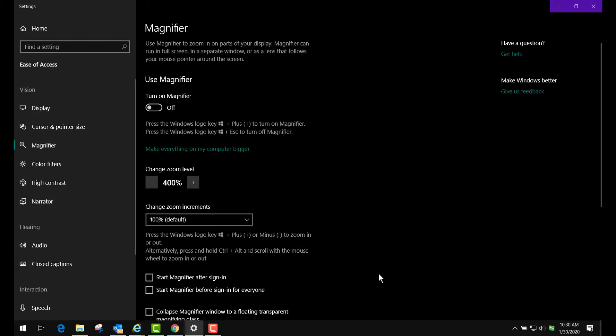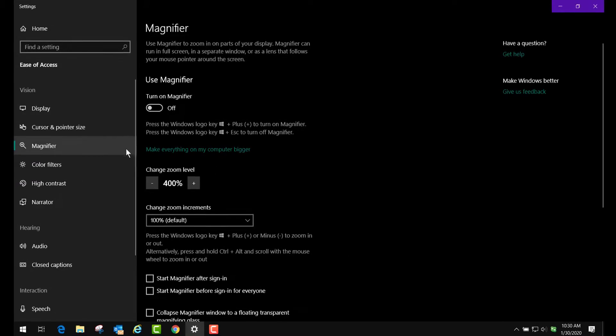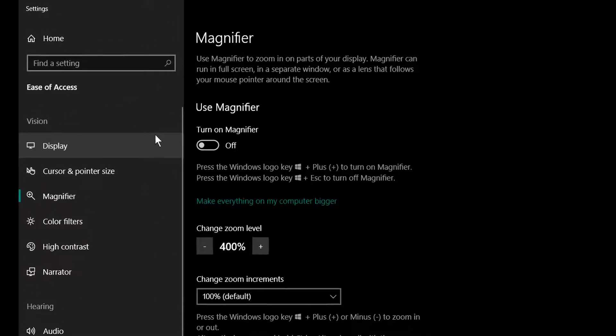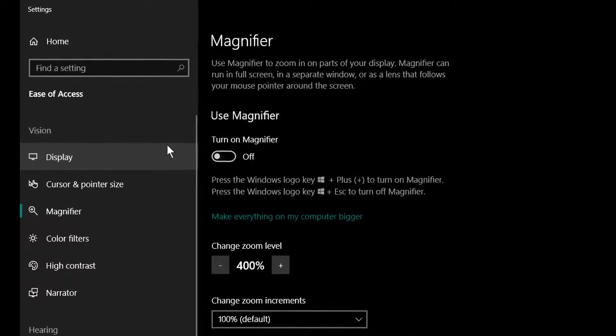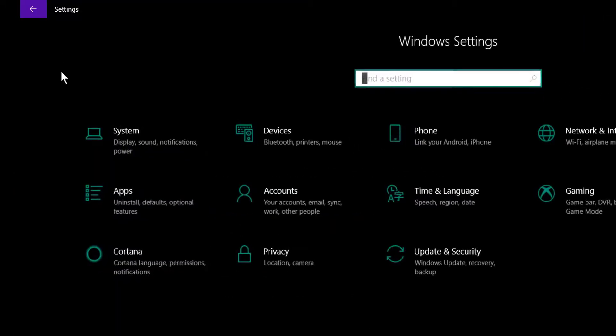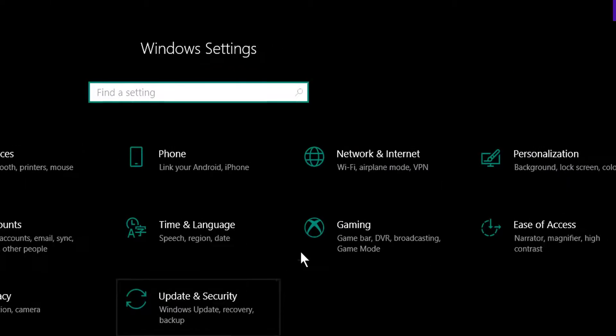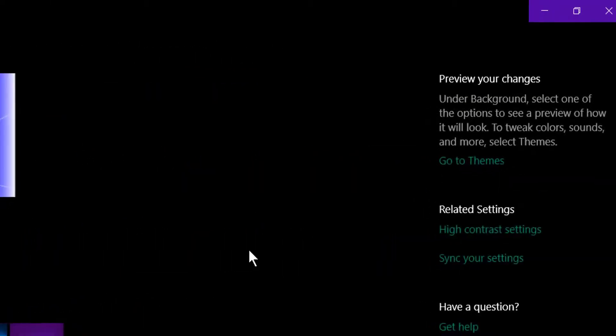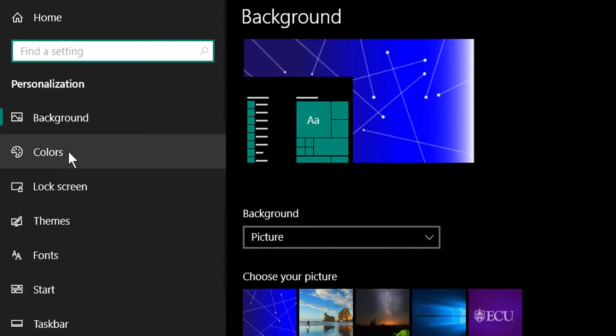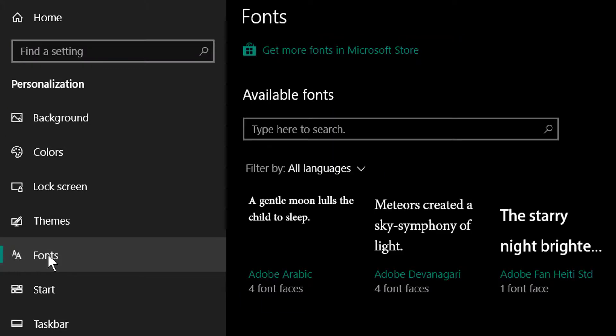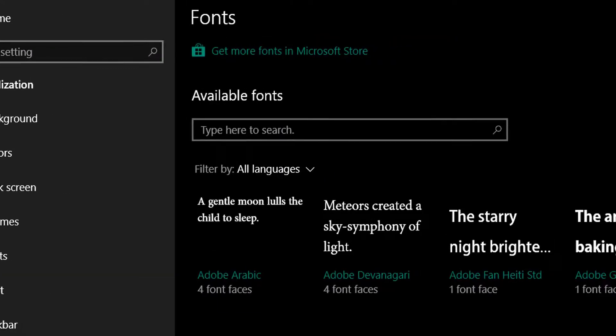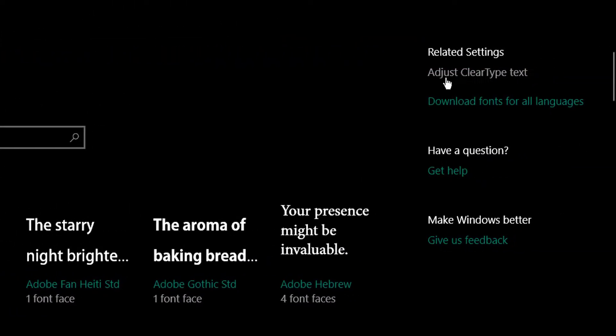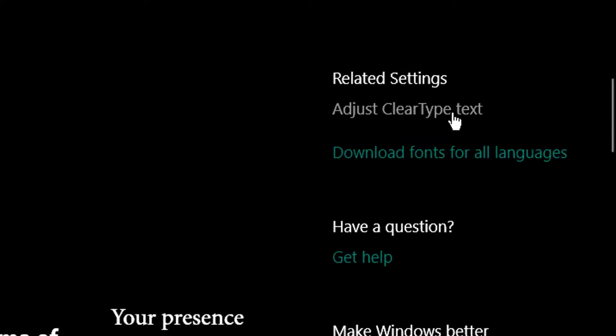We're going to go to Home, and then we're going to go to Personalize. Instead of changing the colors of the background this time, we're going to go to Fonts. Then over here on the very right it says adjust ClearType text, and you click that.